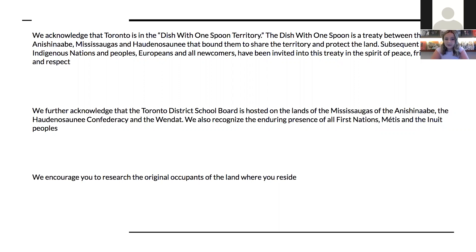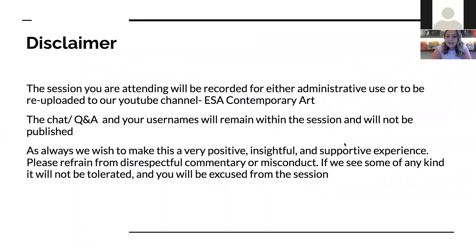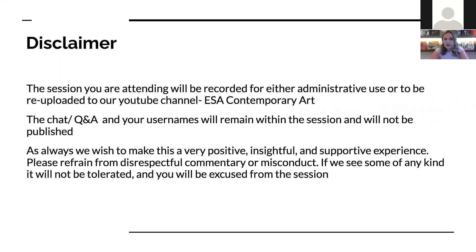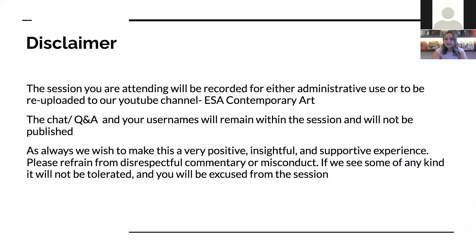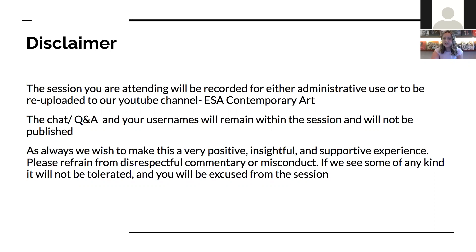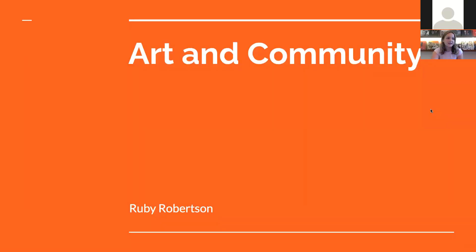A quick disclaimer: this session will be recorded either for our YouTube channel or for reference for next year's ArtCon. However, the chat and your personal usernames will remain private to the session and will not be shared or published. We wish to make this a very positive, insightful, and supportive experience. Please refrain from any disrespectful commentary or misconduct. If we see some of any kind, it will not be tolerated and you will be excused from this session.